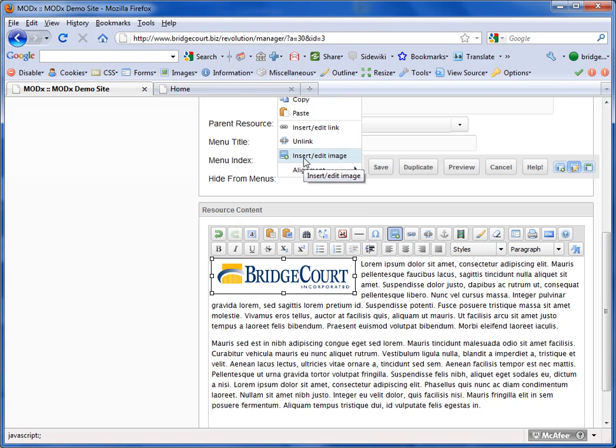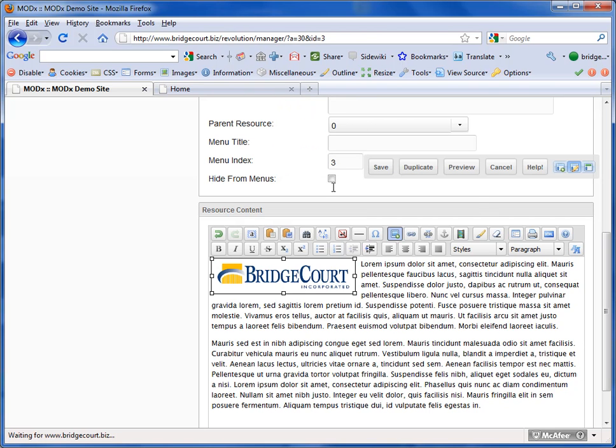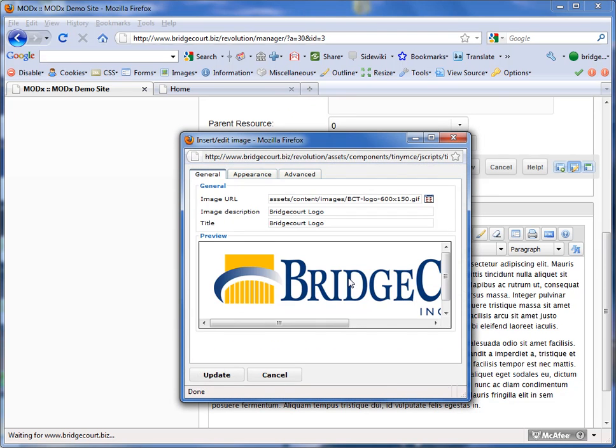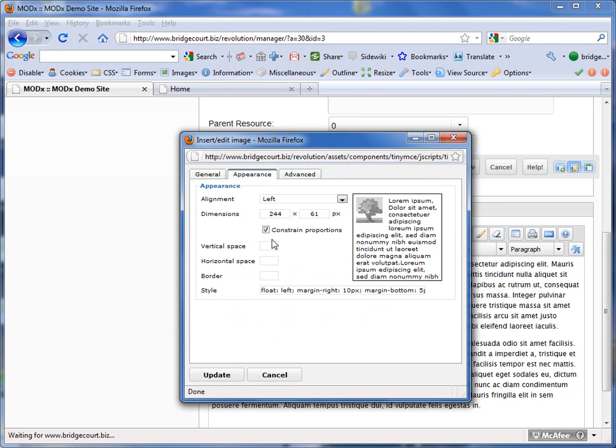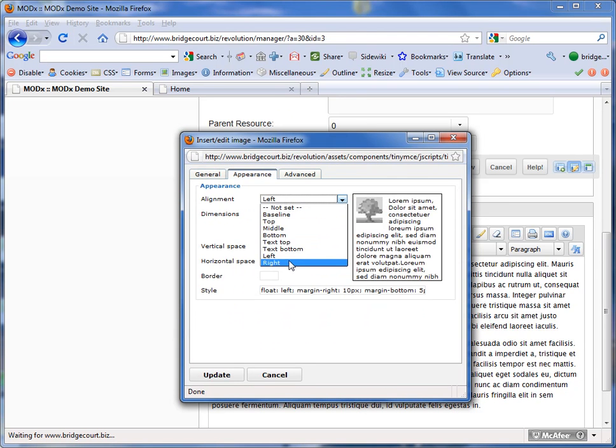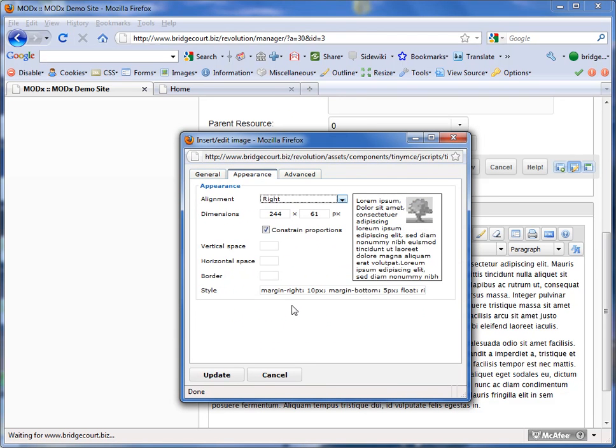So I can right-click and choose insert/edit image and go back to the appearance tab. And now on the right hand side.